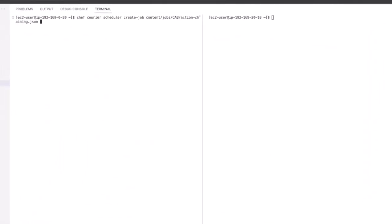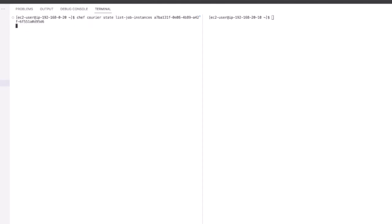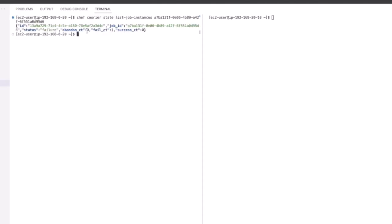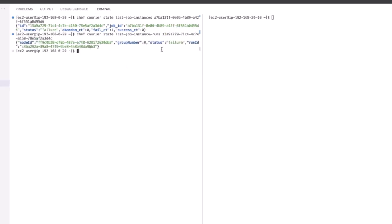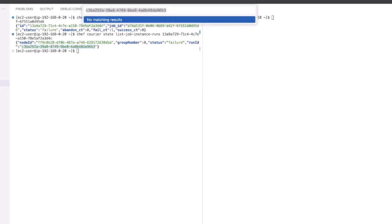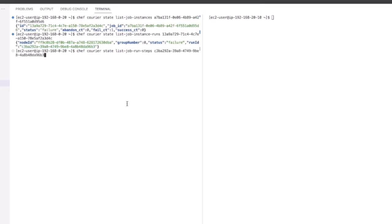Using the create job command and the path to the JSON, we see the job kicked off, and using the list job instances, we see straight away that there's a status of failure. Looking at the details using the run ID, we see the reason was due to the Git install status being retrieved as false.